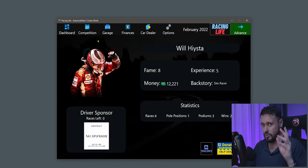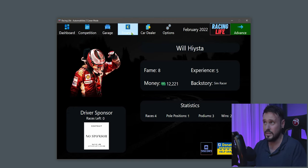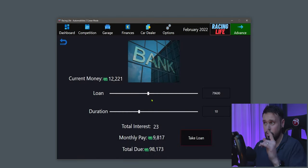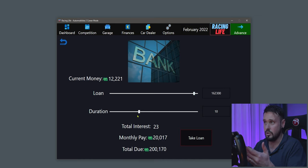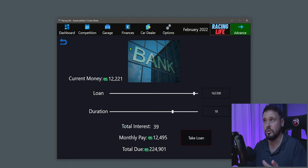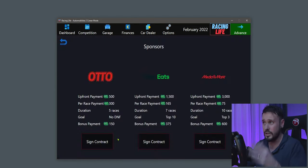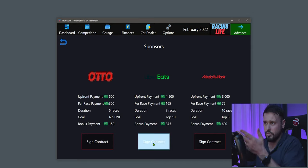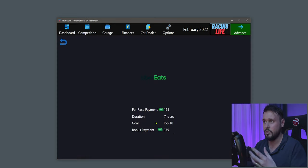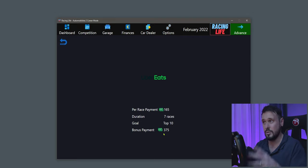For sponsors — you should get offers after your first race or competition. Go to Finances and you'll see sponsor offers. You can also take out bank loans if you want to jump into a bigger competition. Under Sponsors, we've got offers from Otto, Uber Eats, and Media Market. I'll go for Uber Eats — 165 per race, over seven races, with a goal of finishing top 10 to earn your bonus. That's your sponsor sorted, which should earn you a bit of extra cash to help buy a better car.